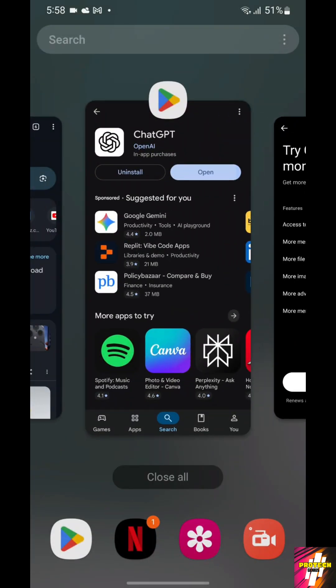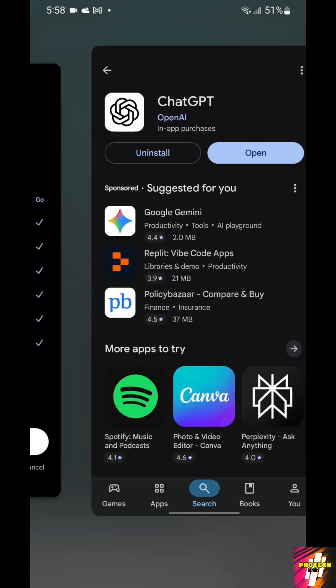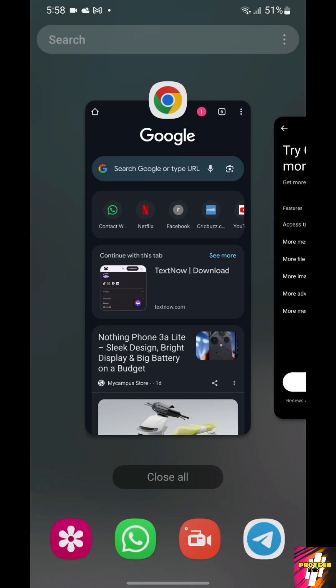Just go to Google and search for ChatGPT.